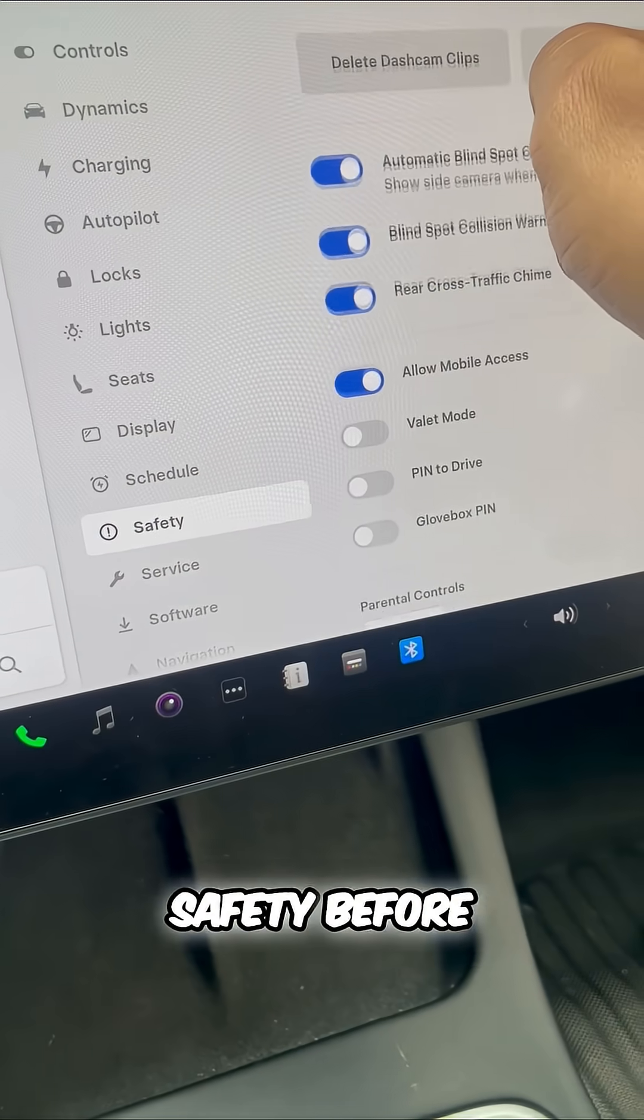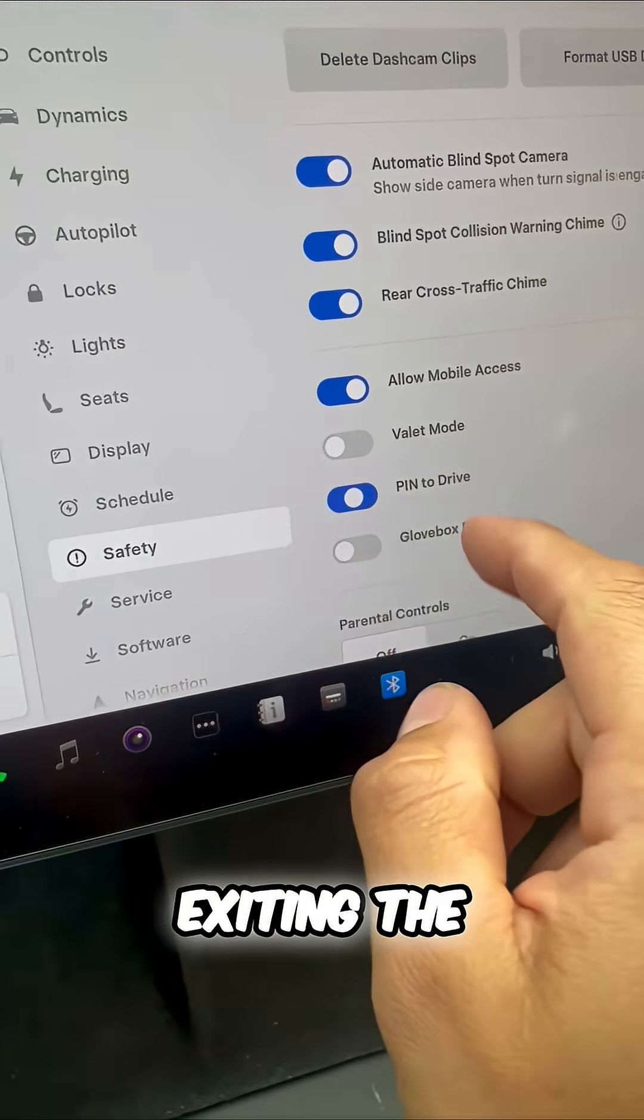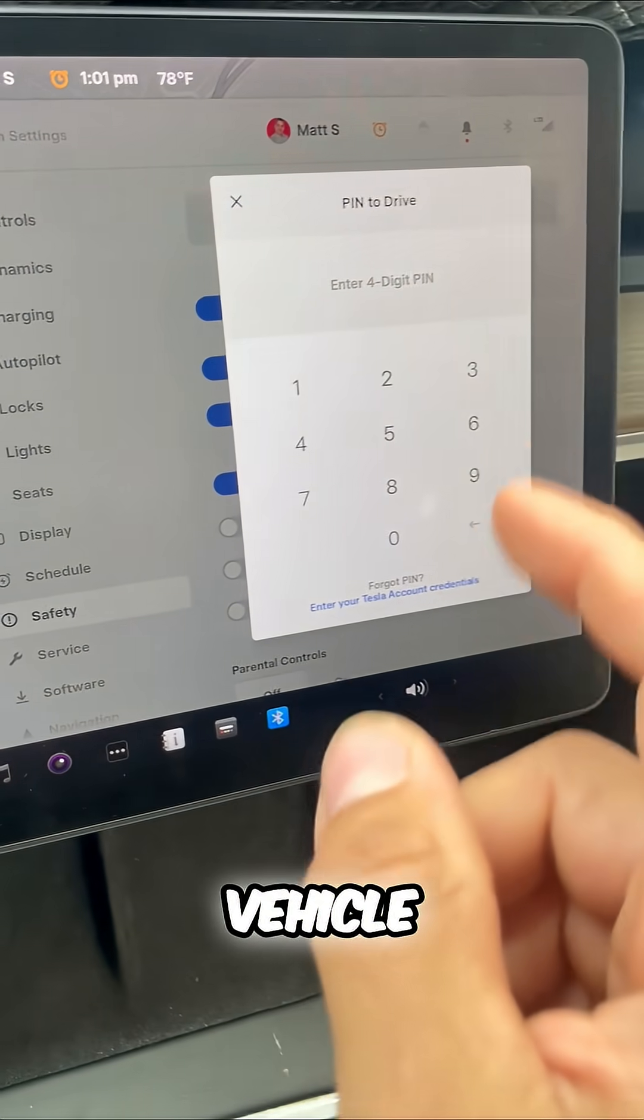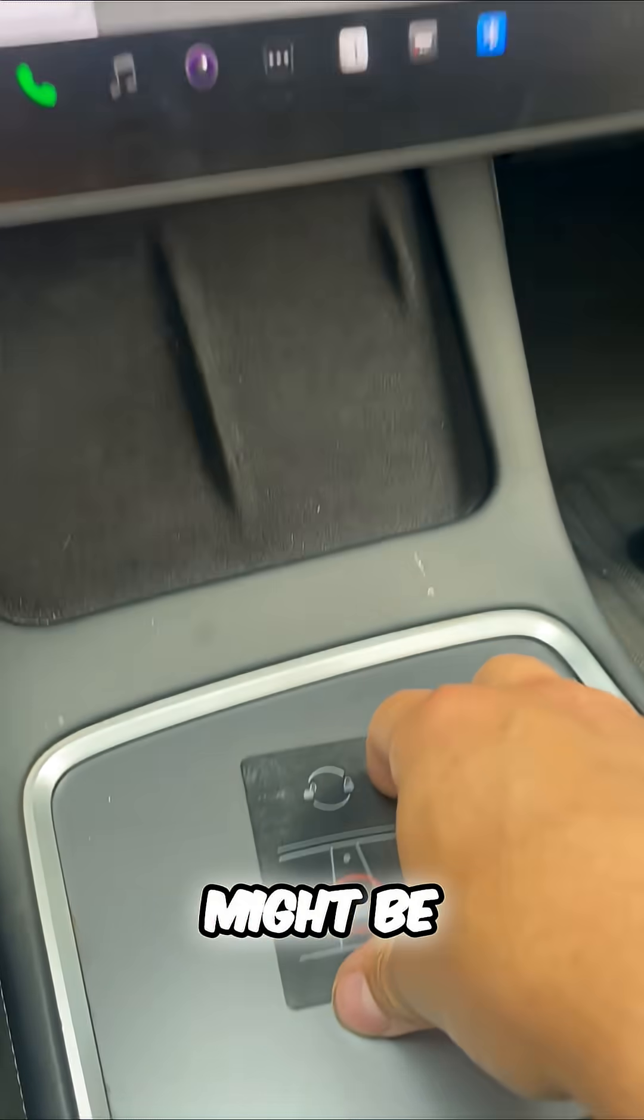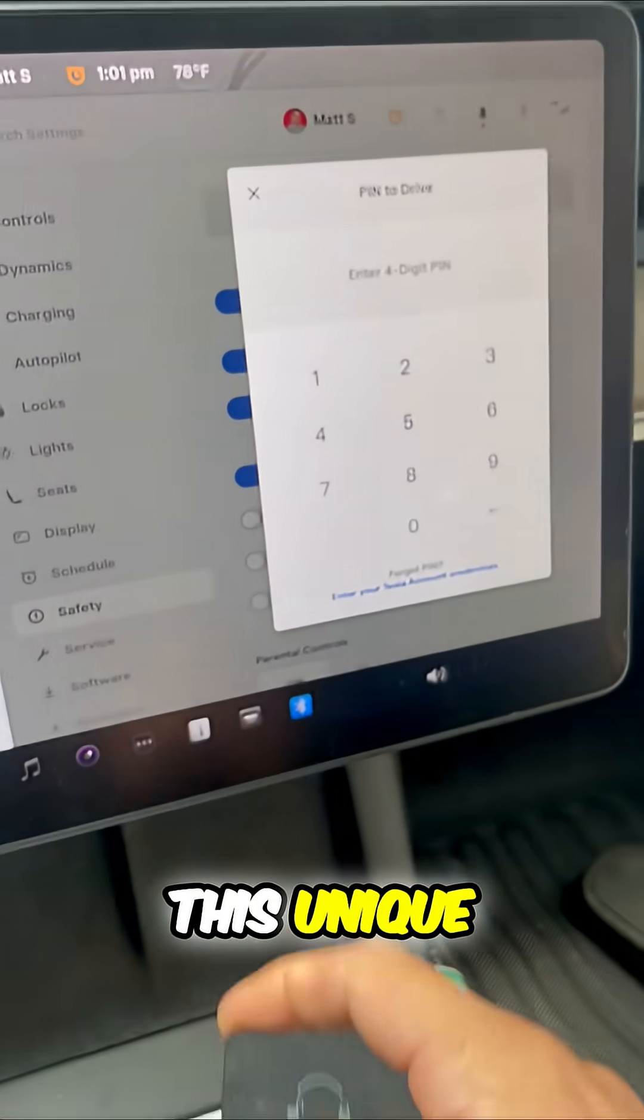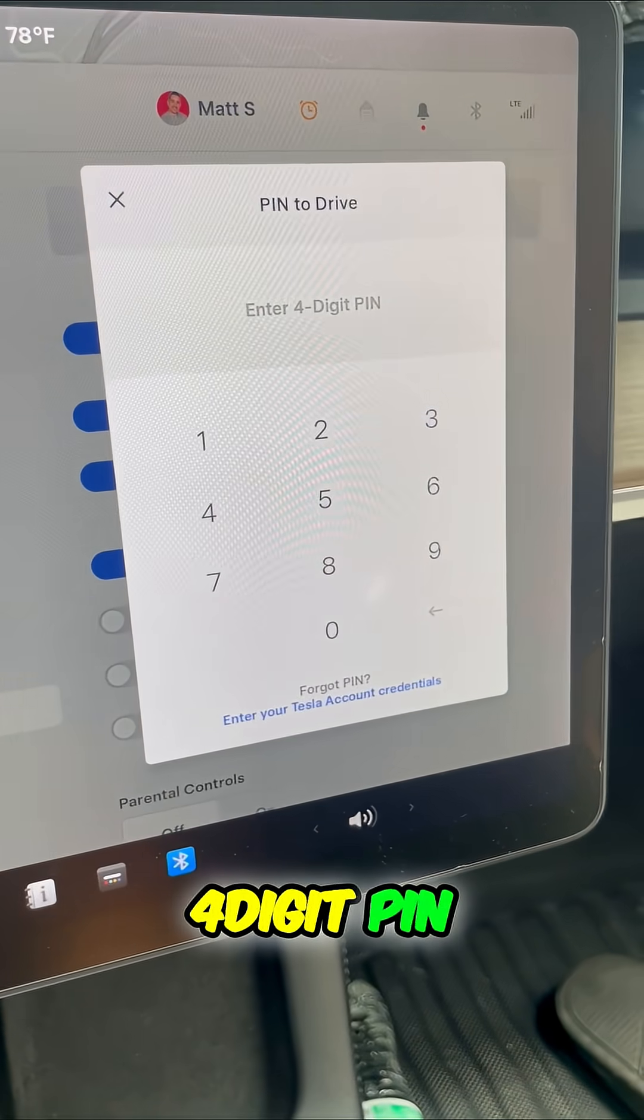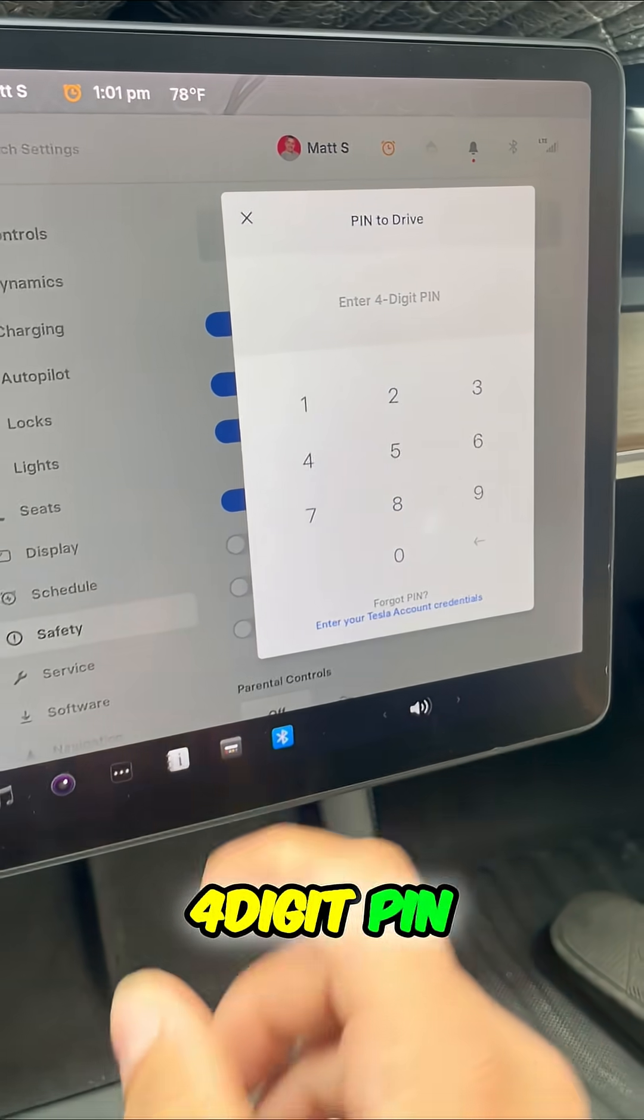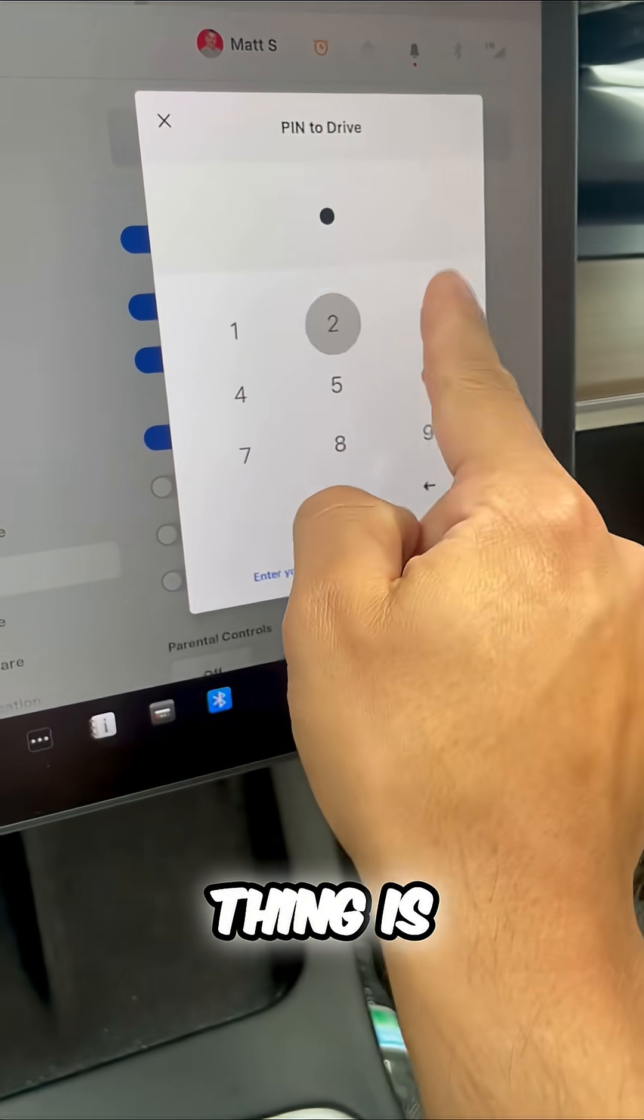If I click on safety before exiting the vehicle, now you might be in my car, but you need to know this unique four-digit PIN.